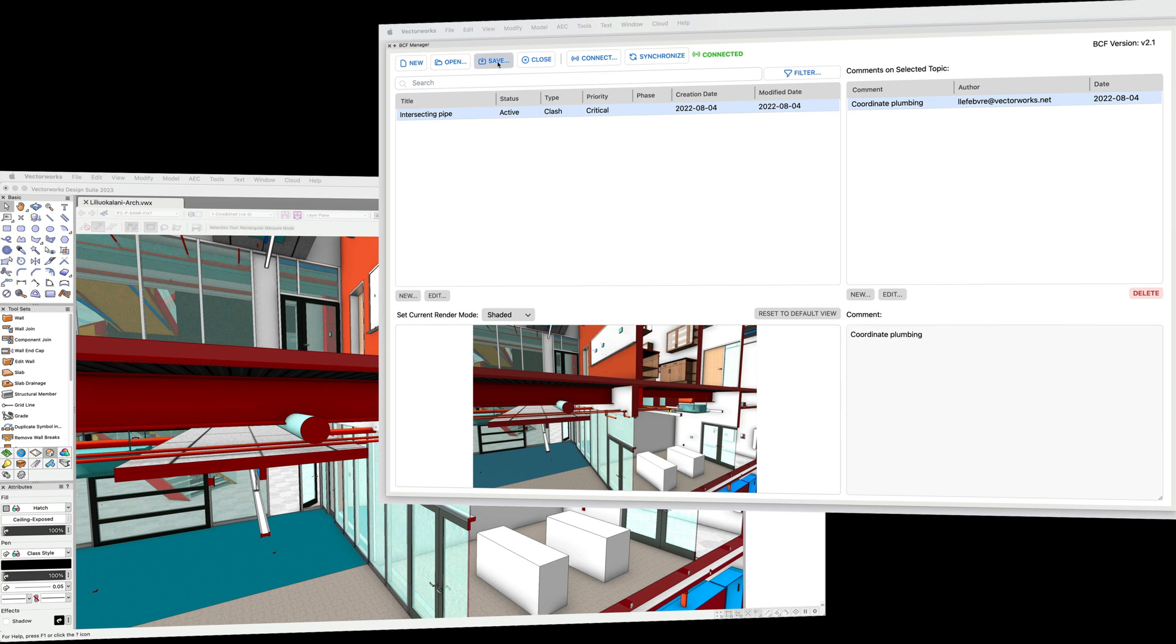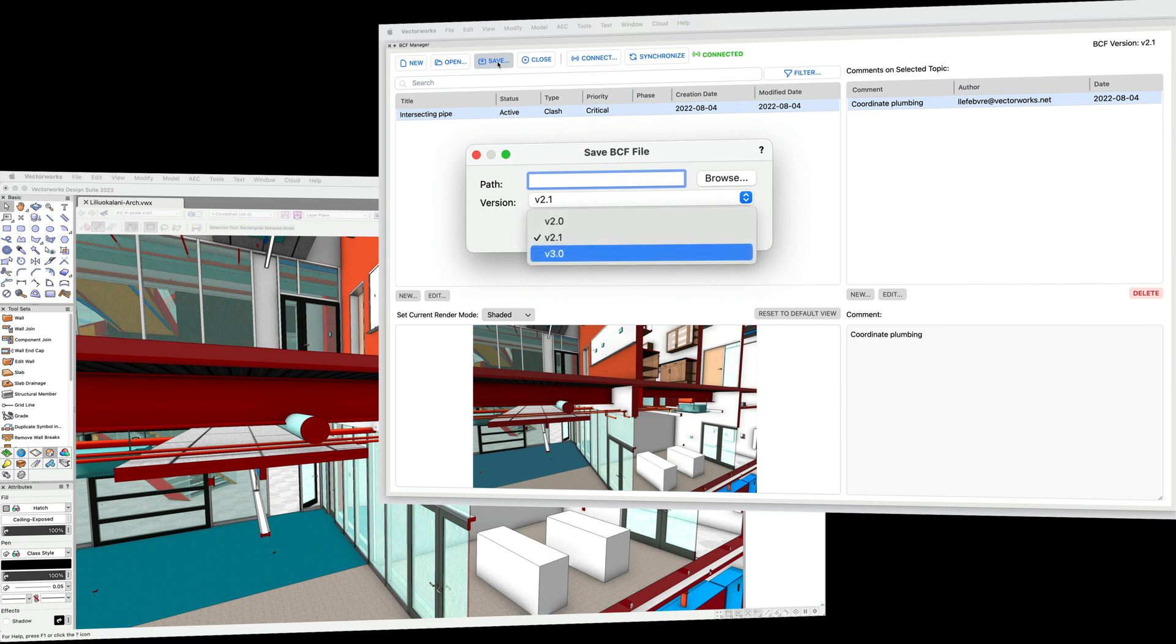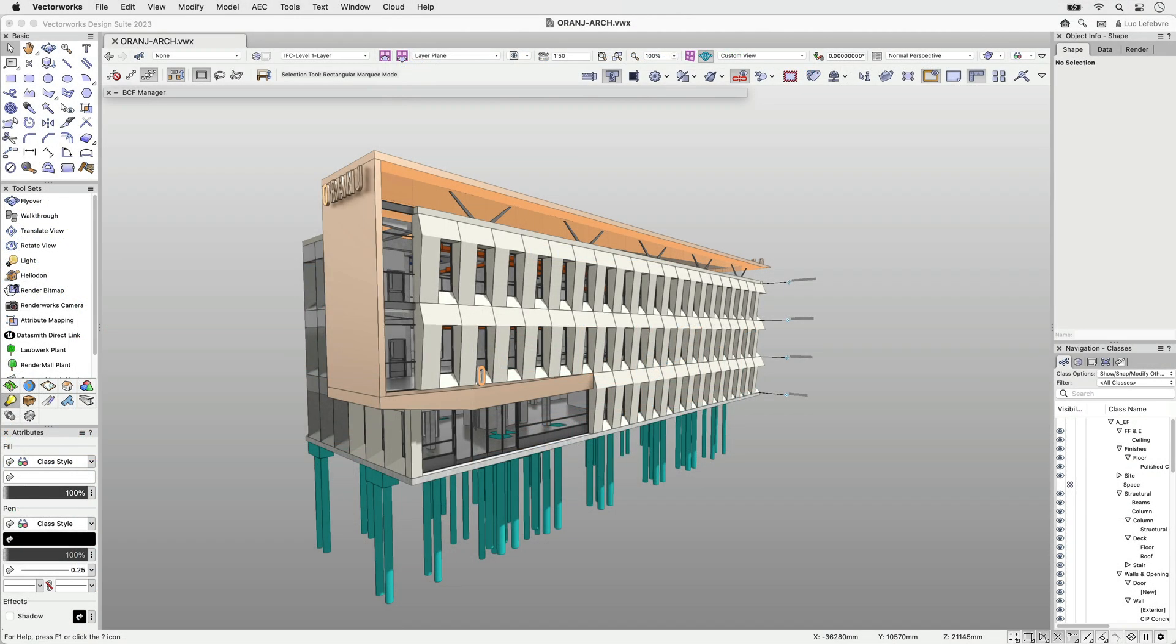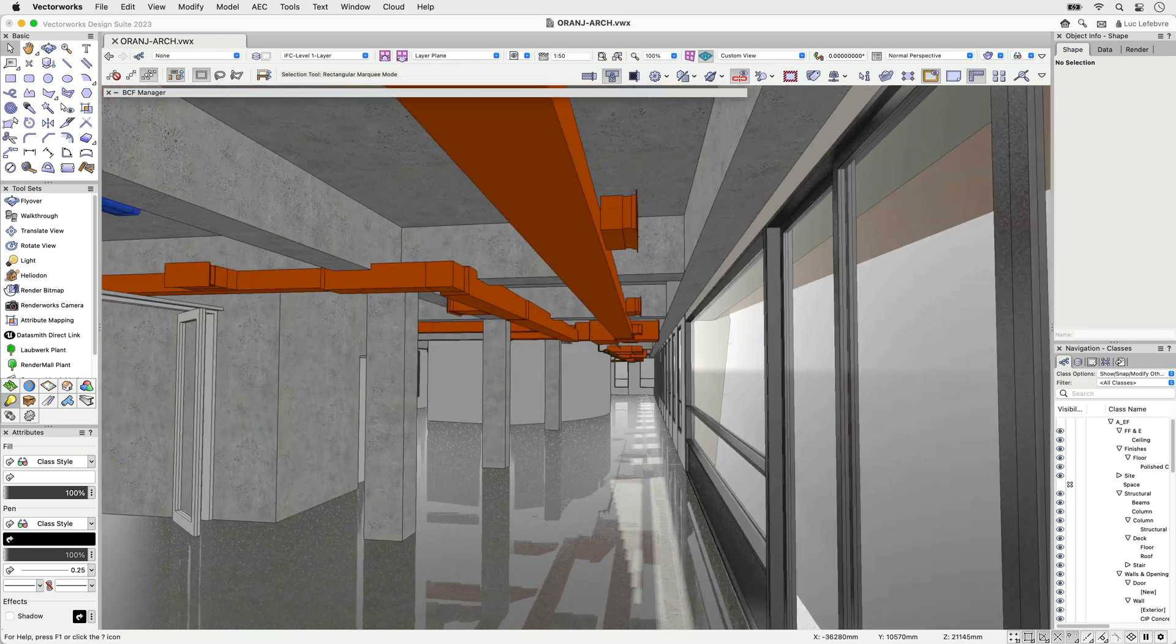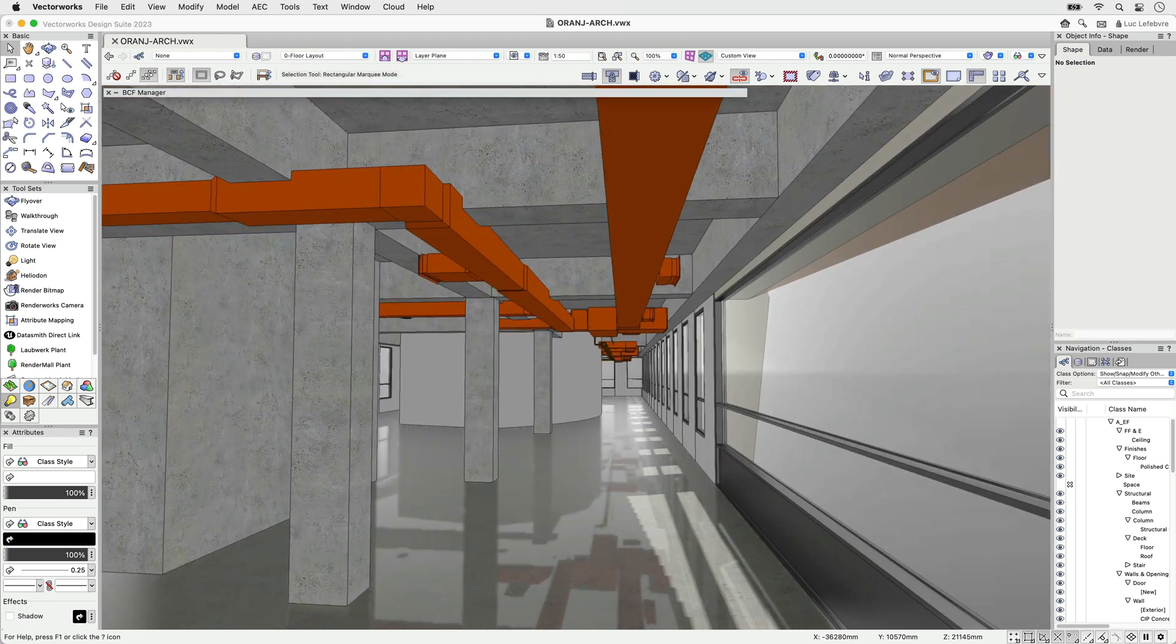With this release, we've added support for the newer BCF file version 3.0 and continue to support versions 2.0 and 2.1. There are two ways to utilize BCF in a BIM workflow: a file-based exchange process or a web service. Vectorworks now supports both.